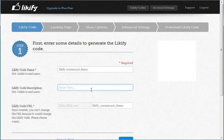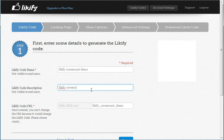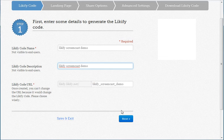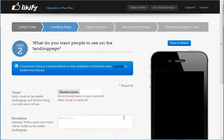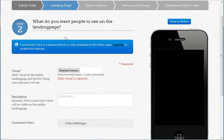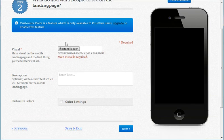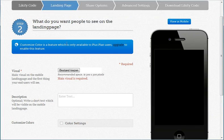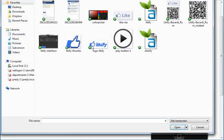You enter the description so you remember why you created this code and you go to the next step. On this next step, you'll start customizing the landing page. This is the page your users will see when they scan the QR code.